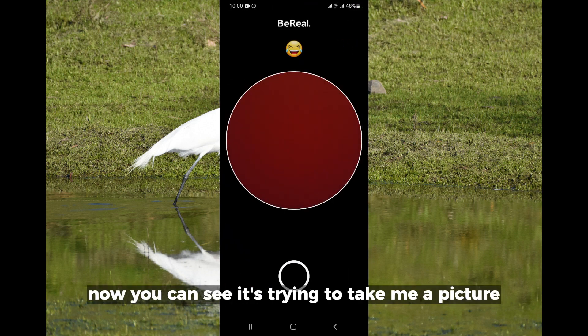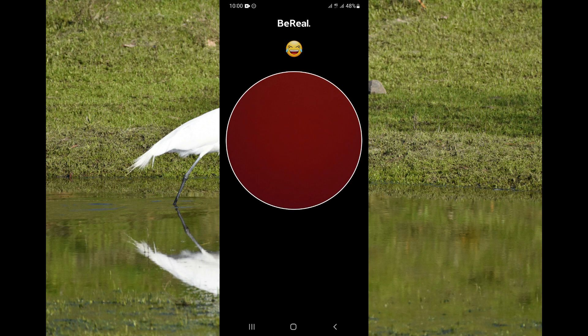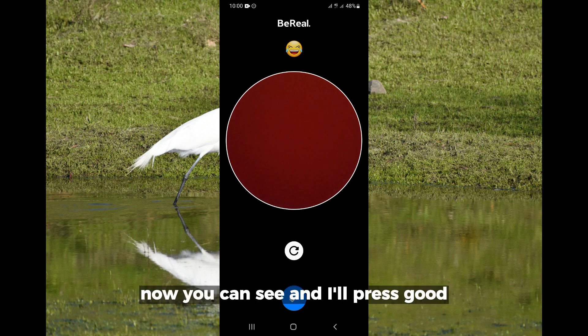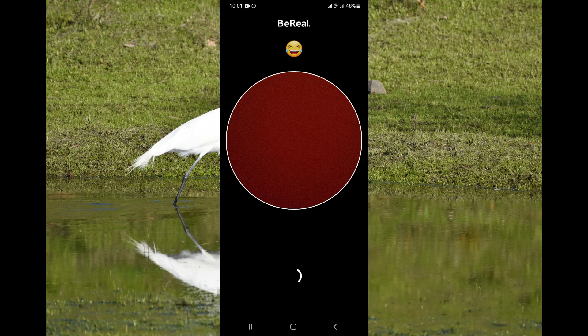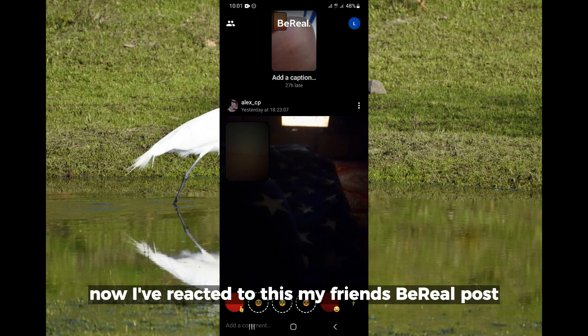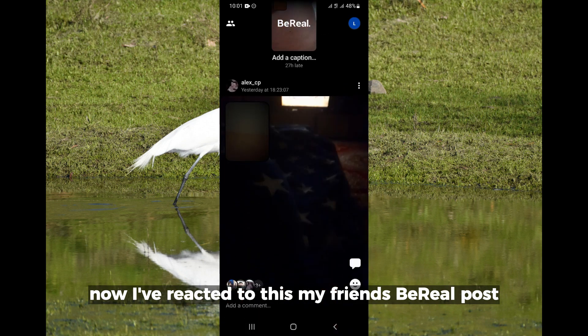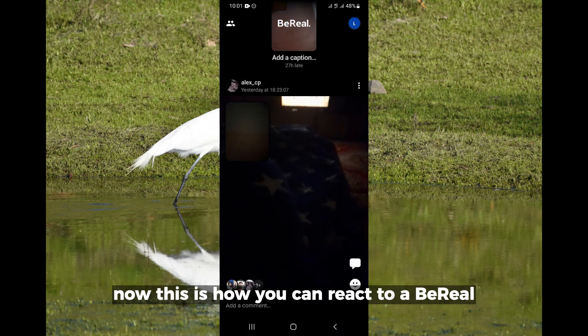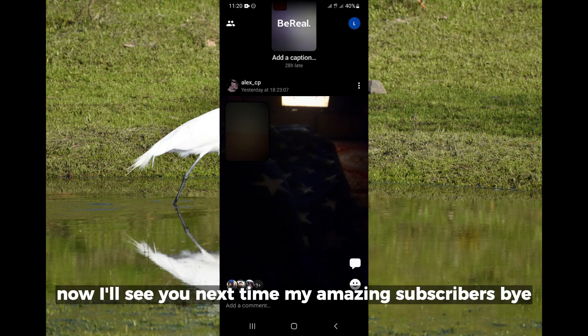You can see it's trying to take a picture of me. Now you can see — I'll press 'good.' I've reacted to my friend's BB post. This is how you can react on BB. I'll see you next time, my amazing subscribers — bye!